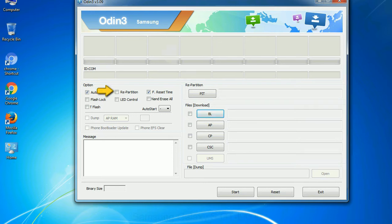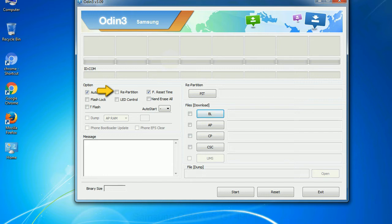Re-partition: So, what does re-partition do in Odin? It repartitions your device file system to the default. RFS F reset time - it resets the flashing timer after the flash process is complete.